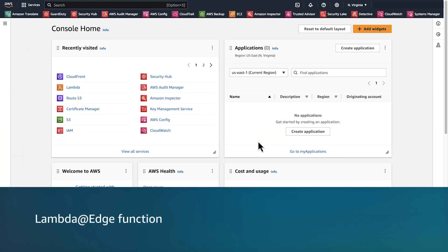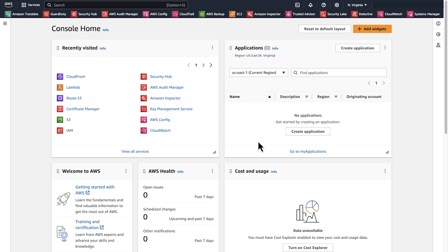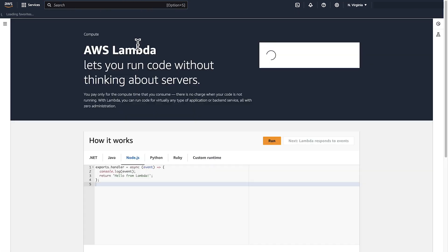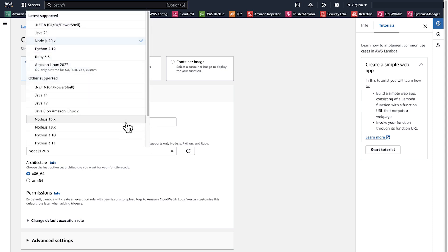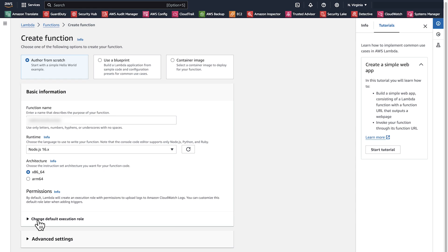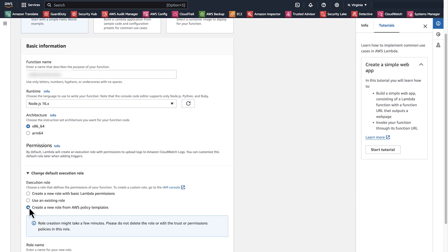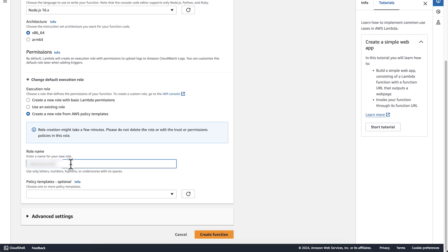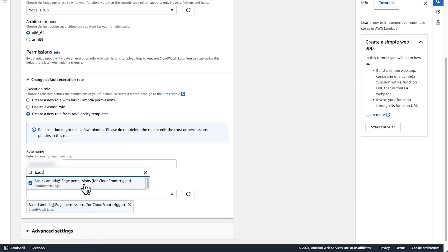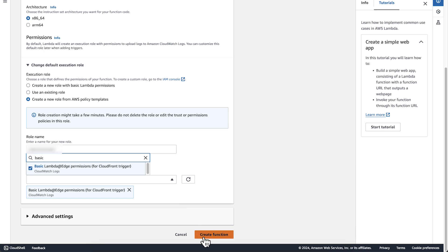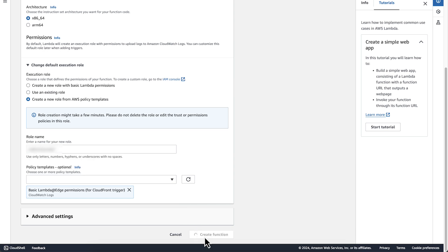Now, let's use an edge function that redirects requests to the new domain. Let's start with the Lambda@Edge function. After logging into the AWS Management Console, navigate to the AWS Lambda console and create a Lambda function from scratch. Select author from scratch and enter a name for the function. For runtime, select the runtime that you want to use — for this video, I am using Node.js 16x. Open the drop-down list and from change default execution role, select create a new role from AWS policy template. For the policy template, select basic Lambda@Edge function permissions for CloudFront trigger. After you do that, create the function.